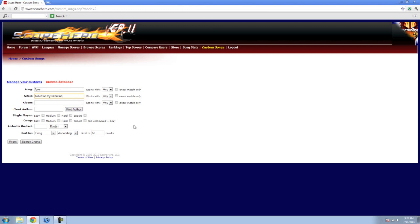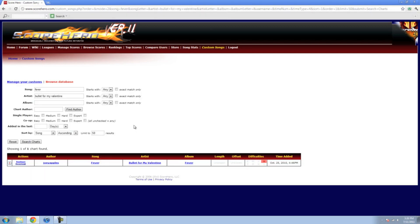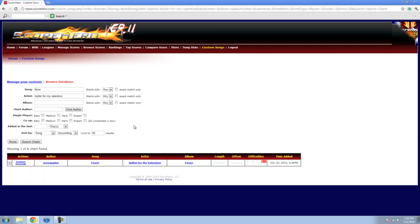I'm doing Fever by Bullet for My Valentine, which I already downloaded. Search it, it'll bring up the list down here showing you the difficulty. Most of them are expert only, so get practicing.